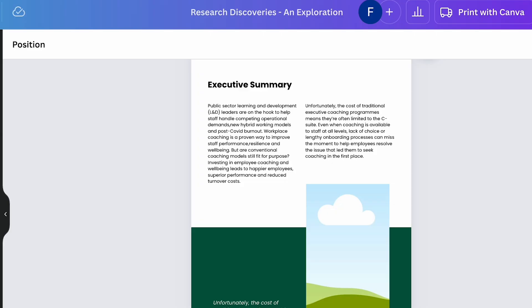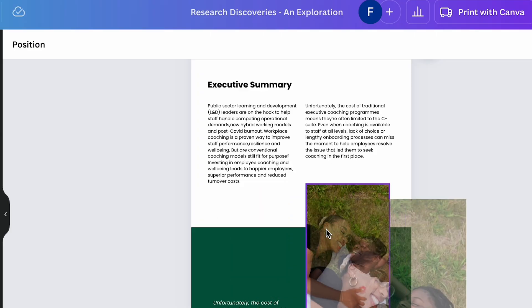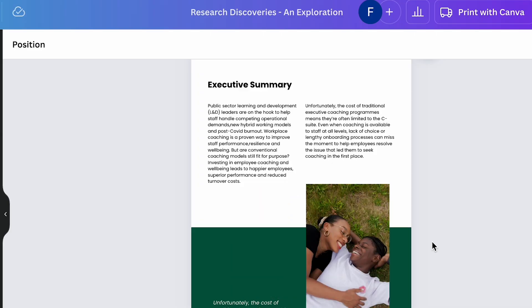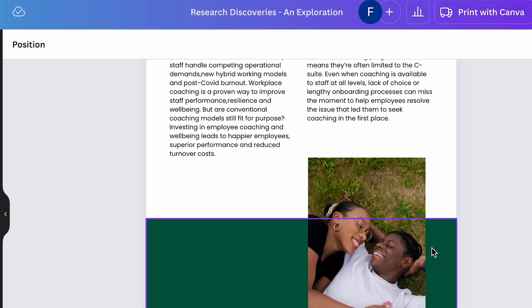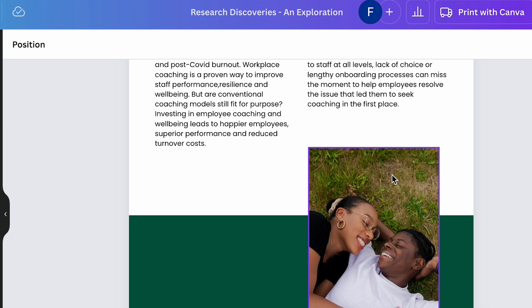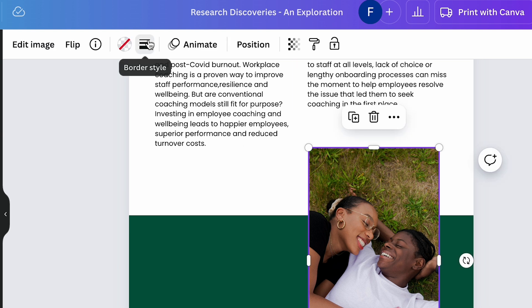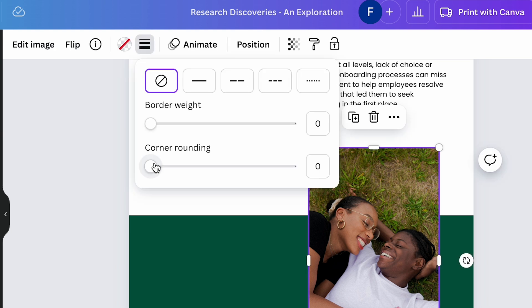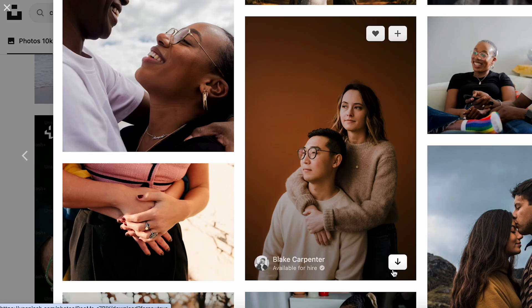Once you have a layout that makes a lot of sense, we can start looking for photography. If your client has provided you with some, that's great, go ahead and drop them in. If not, you can use free sites like Pexels or Unsplash to source your own.